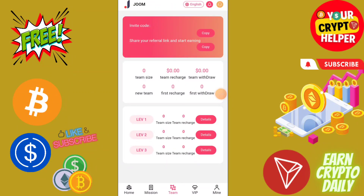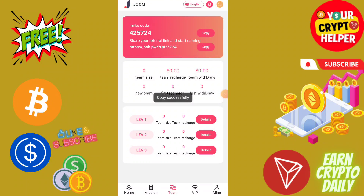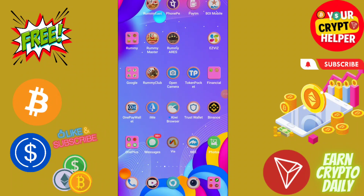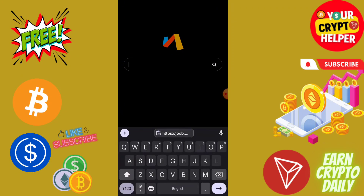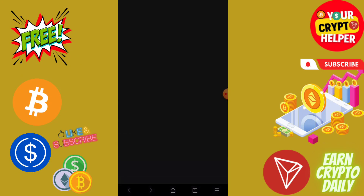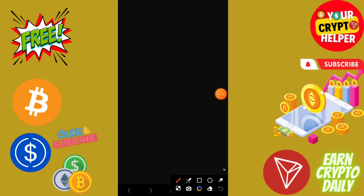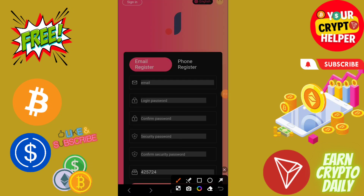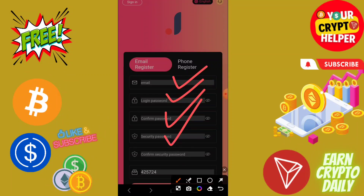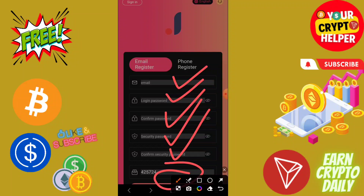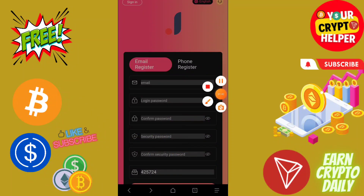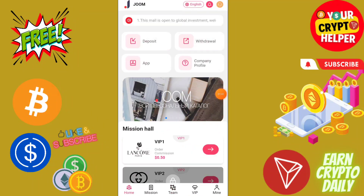First of all, I will show you how to register on this platform. You will find the registration link in the video description. You need to enter all information correctly — for example, your email, login password, confirm password, security password, then confirm password again. Then click on sign up and you will get 20 USDT which is absolutely free.